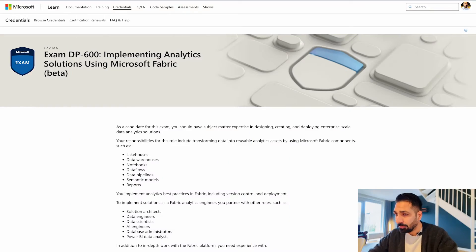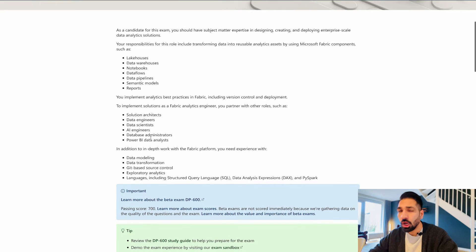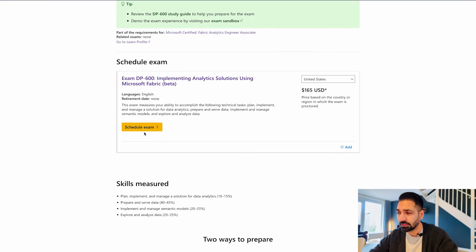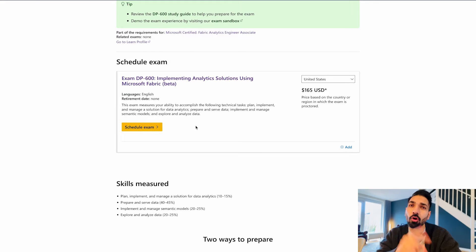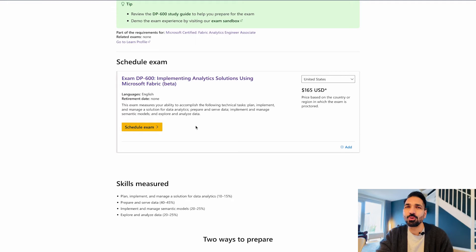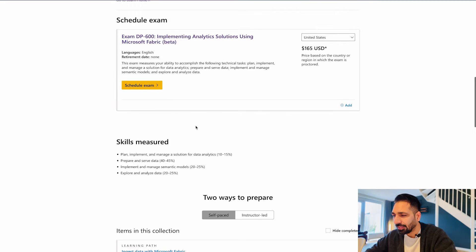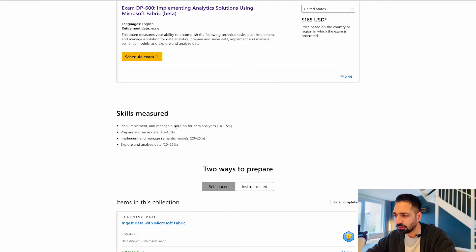Let's start with this page where you can see that the exam is DP-600, which is Implementing Analytics Solutions Using Microsoft Fabric. Here you are going to get all the different kinds of topics. If you want to schedule this exam you can do that, but remember that this exam is still in the beta phase, and I won't recommend you go for this one. There are a couple of reasons for that which I'm going to let you know very soon.